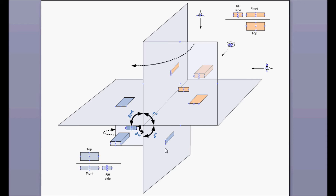Now in the third angle, with the same object in a different color, the front view goes on the bottom. When you look from the top, the top view goes on the top. The right-hand side view goes on the right-hand side. That's how isometric drawing is drawn in the first and third angle.